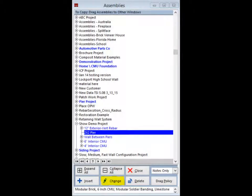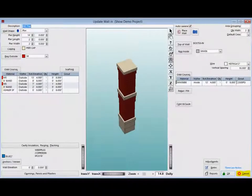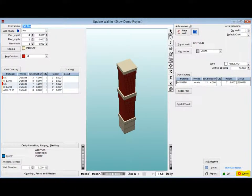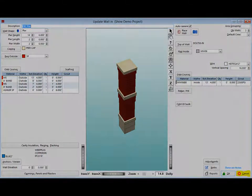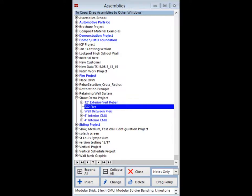If you wish to see the wall before you drag it into your project, highlight the desired wall and then click on Change. This will bring up the Update Wall screen. When done viewing the wall, just click on the Cancel button and you will return to the Assembly screen.